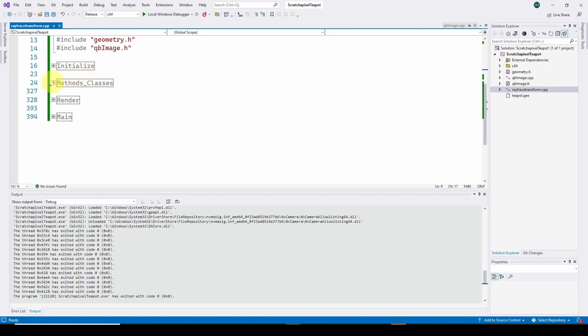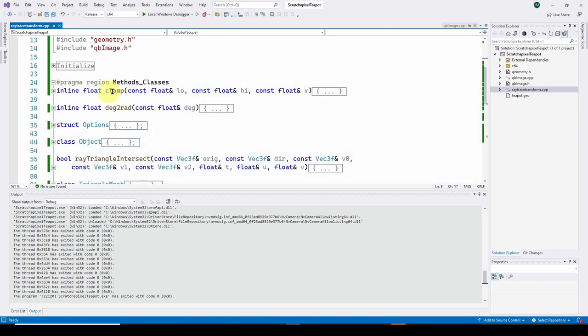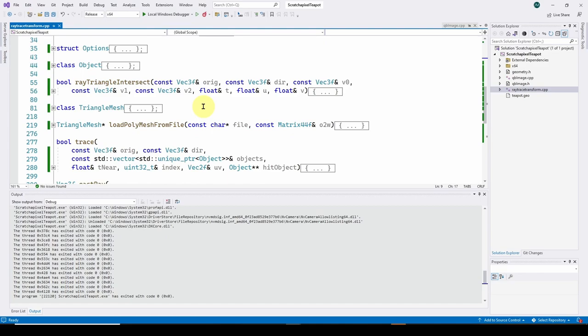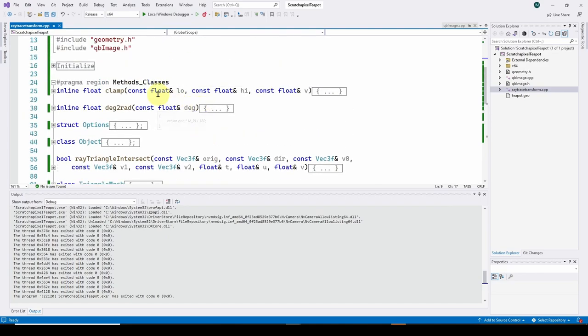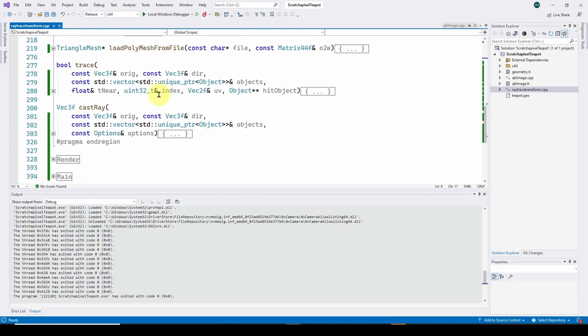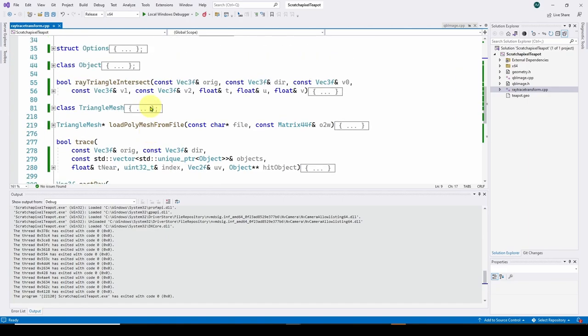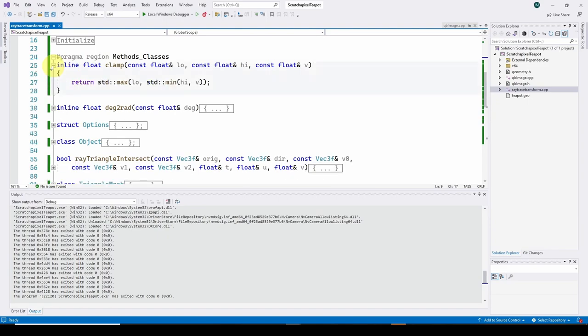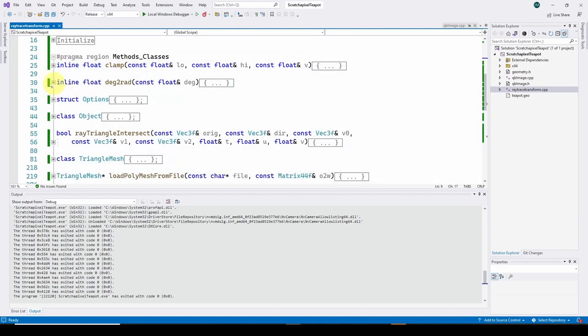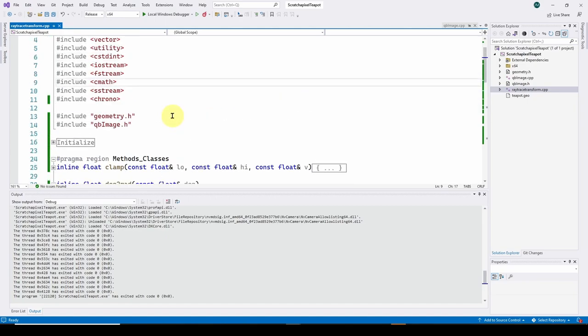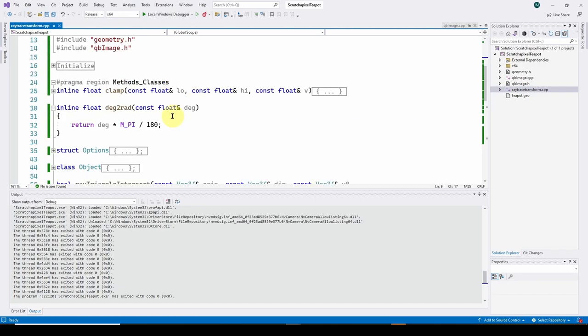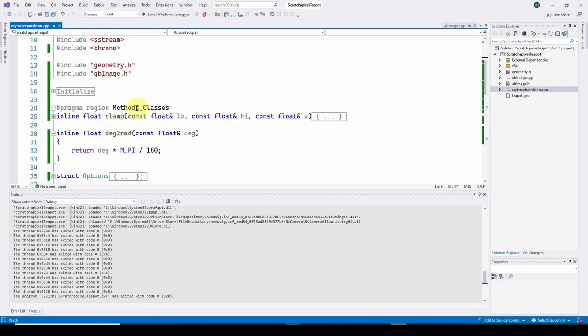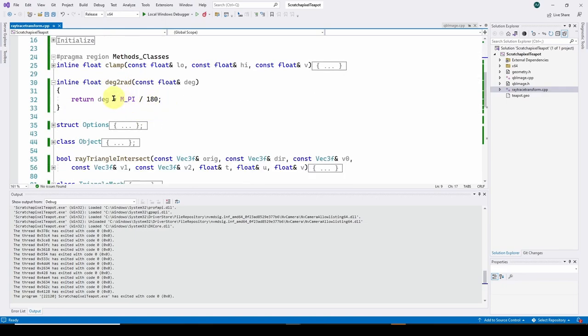I've got a methods and classes section. I've just categorized the code that we got from scratch a pixel into a methods and classes section. Same thing for a render method with the main render method. And then the main application, the entry point, which is basically not a lot of changes. So let's go through here and get an overview of what's going on. Basically, I've got all my include statements. I haven't changed any of those from scratch a pixel. It's got geometry.h, which is referencing this geometry.h that we downloaded.